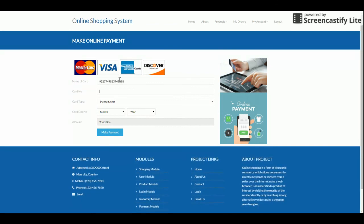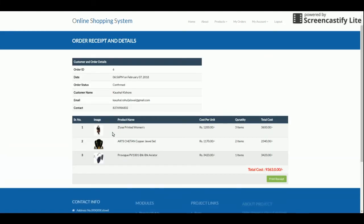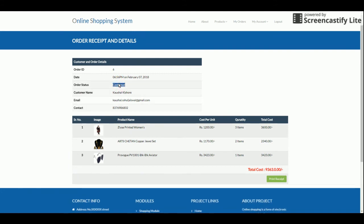On the payment page, you enter your details such as your name. The total amount is shown and you cannot modify it. Once you click 'Make Payment,' your order is saved and placed in a 'Confirmed' state because the payment has been made. You can then take a printed receipt from this page.